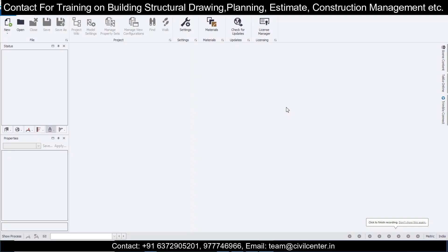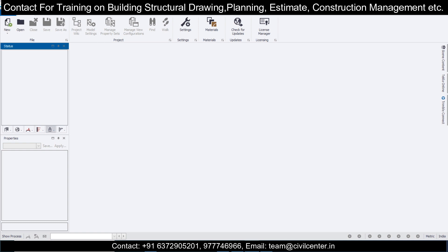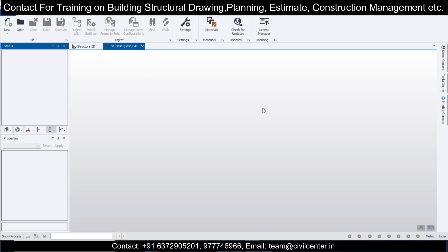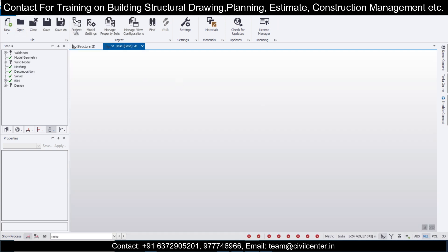Hello friends, this is Mayank from Civil Center and today we'll work on a new project on the Tekla Structural Design Software. First of all we'll just open a new file.